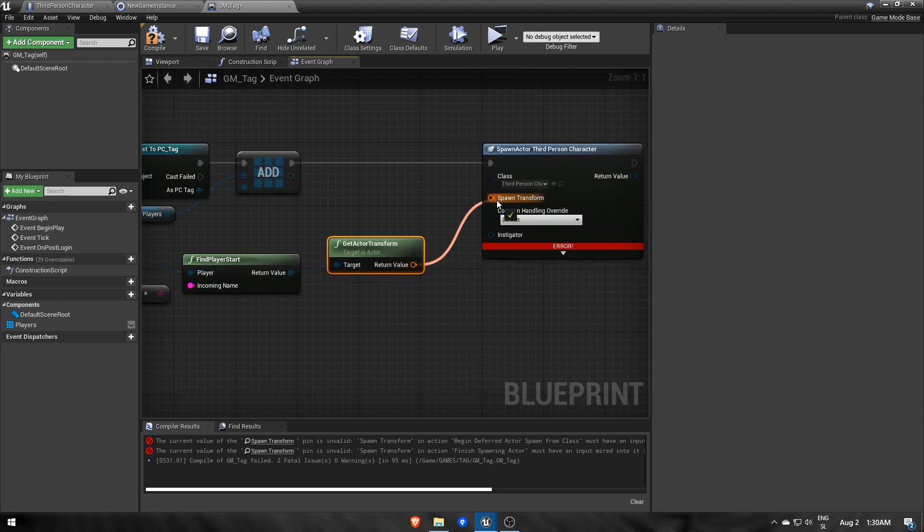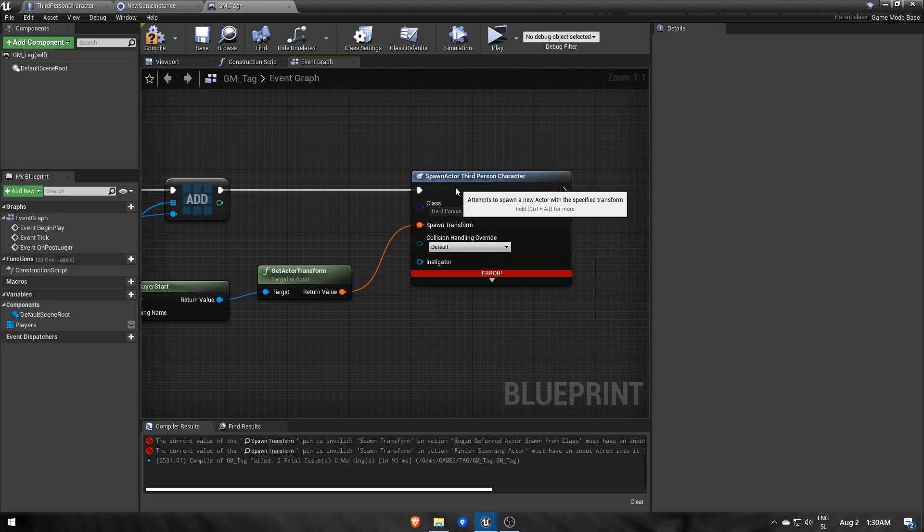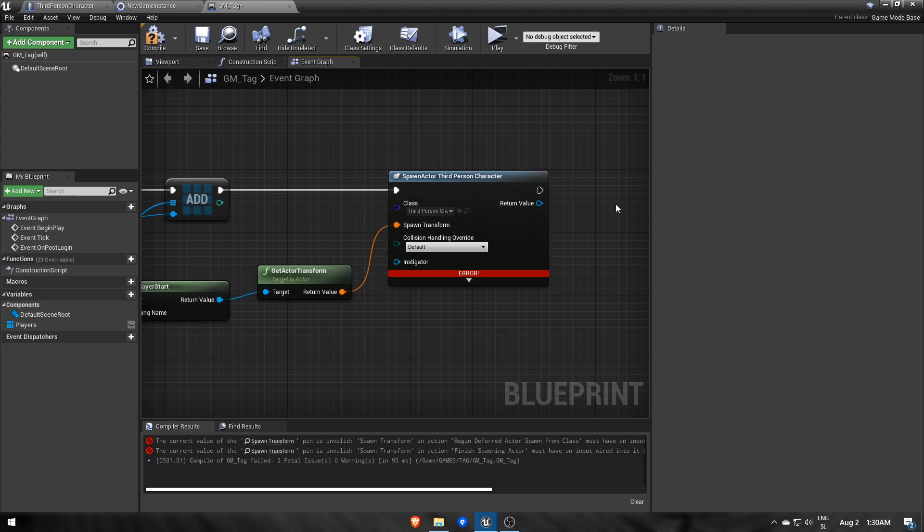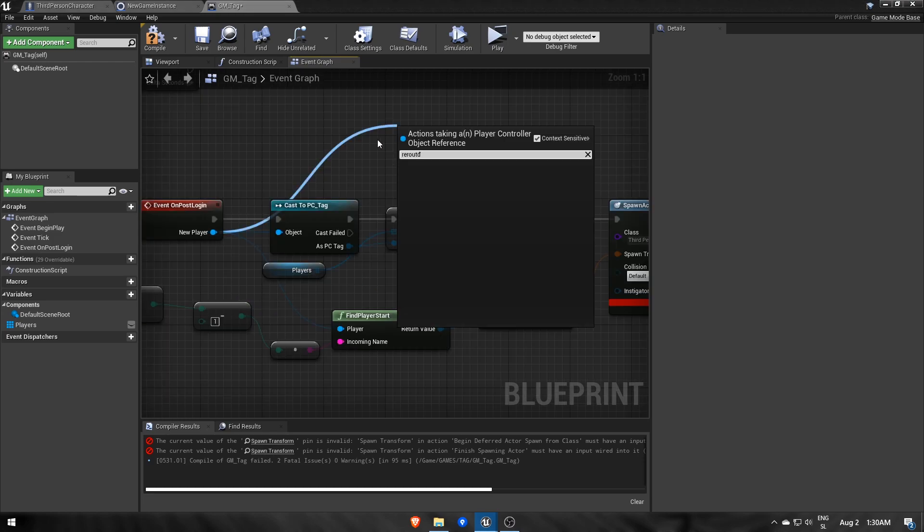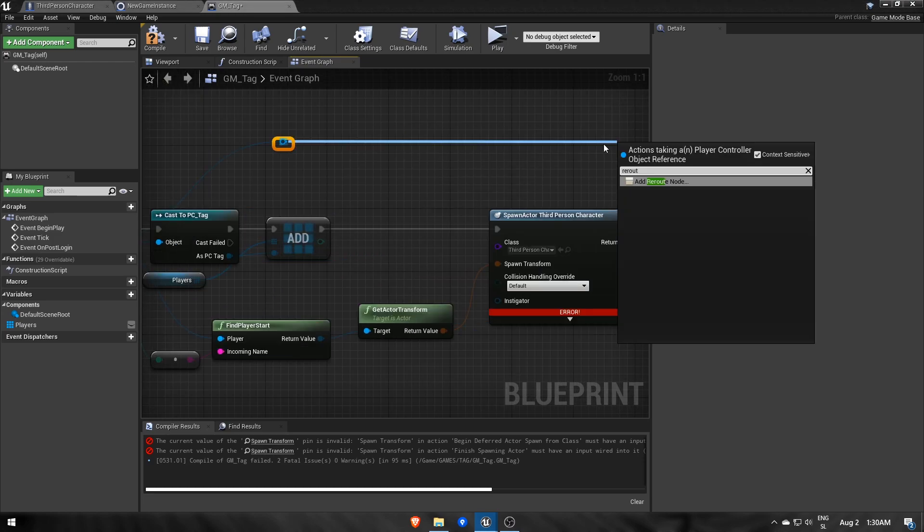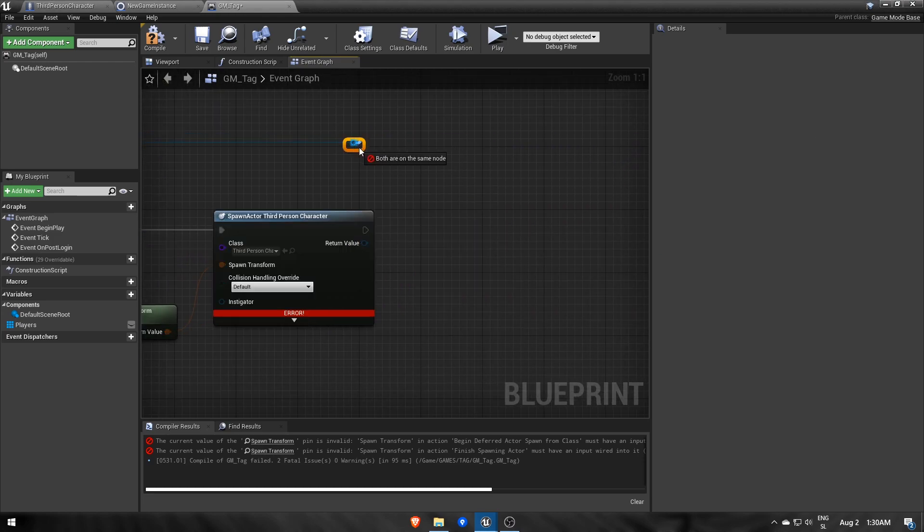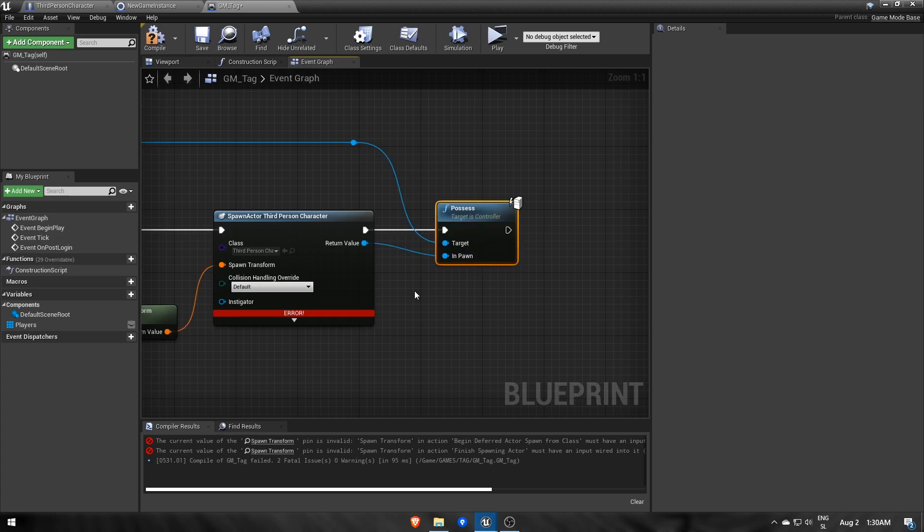Then we use FoundPlayerStart for spawn transform, and lastly we take control of the spawned character with the newly joined player controller using the Possess function.